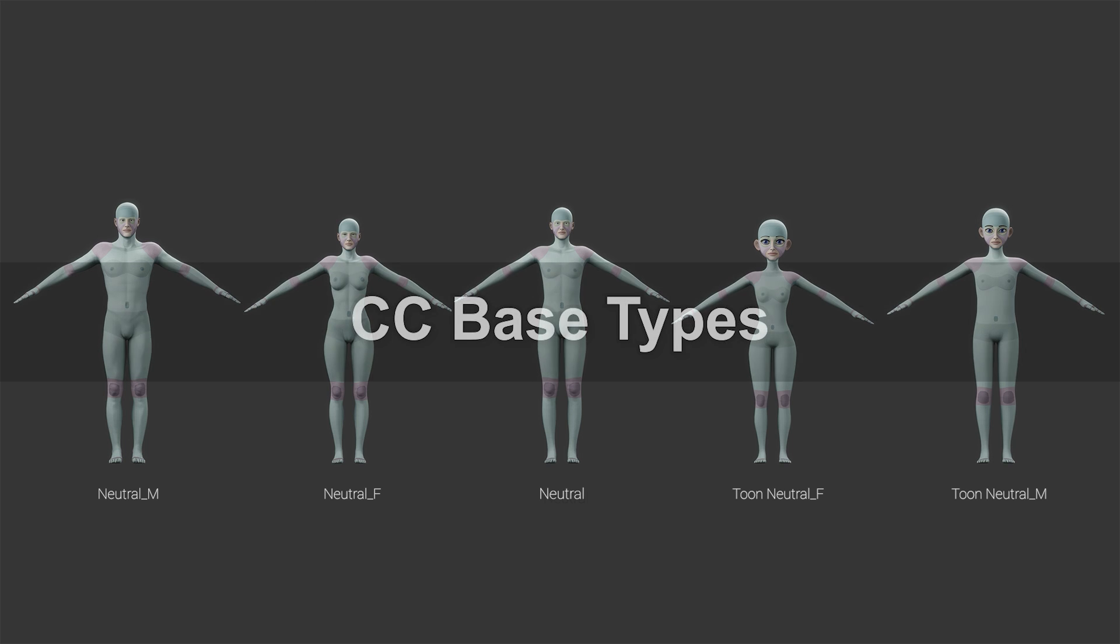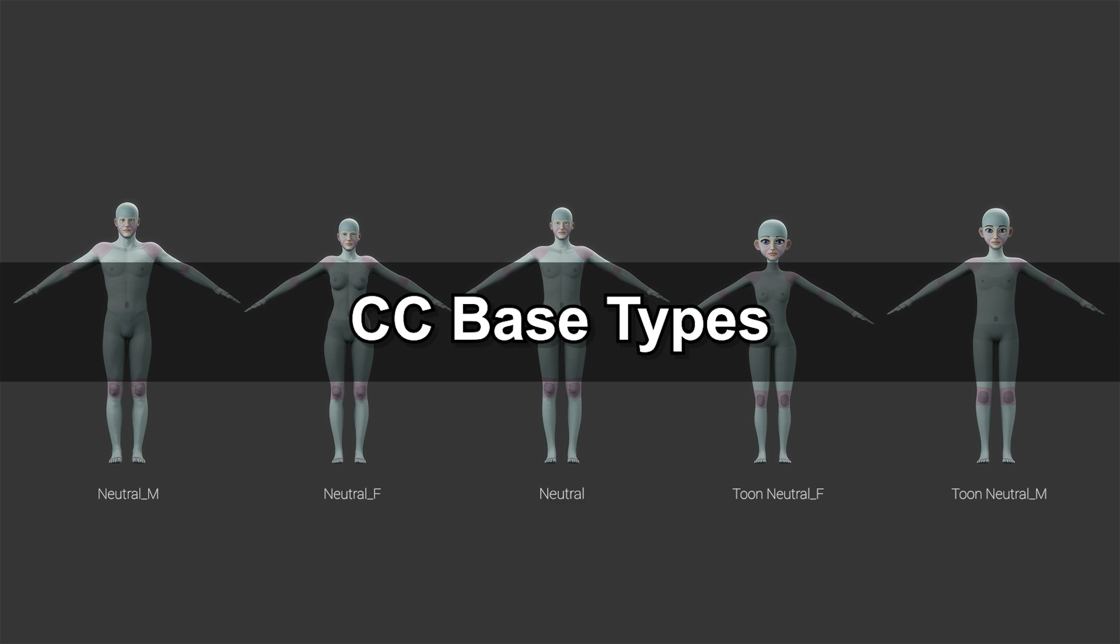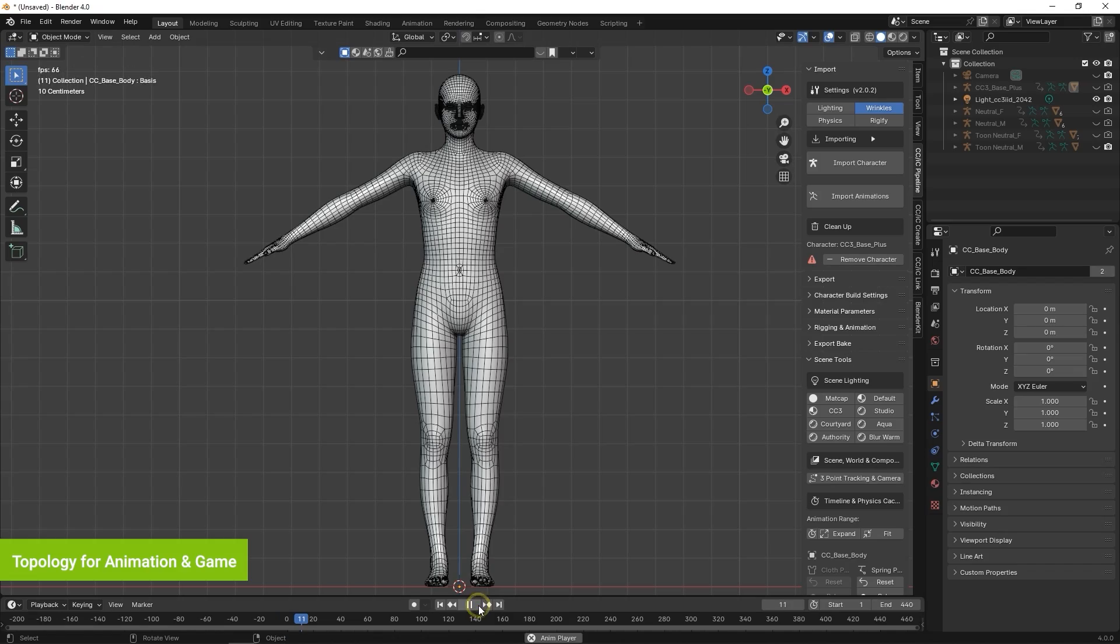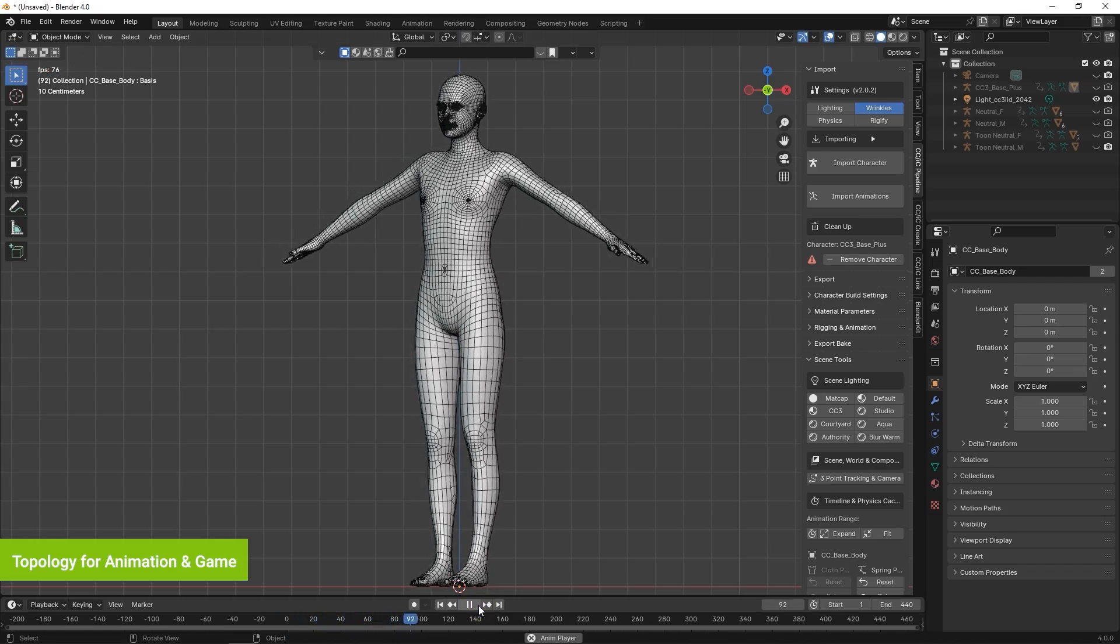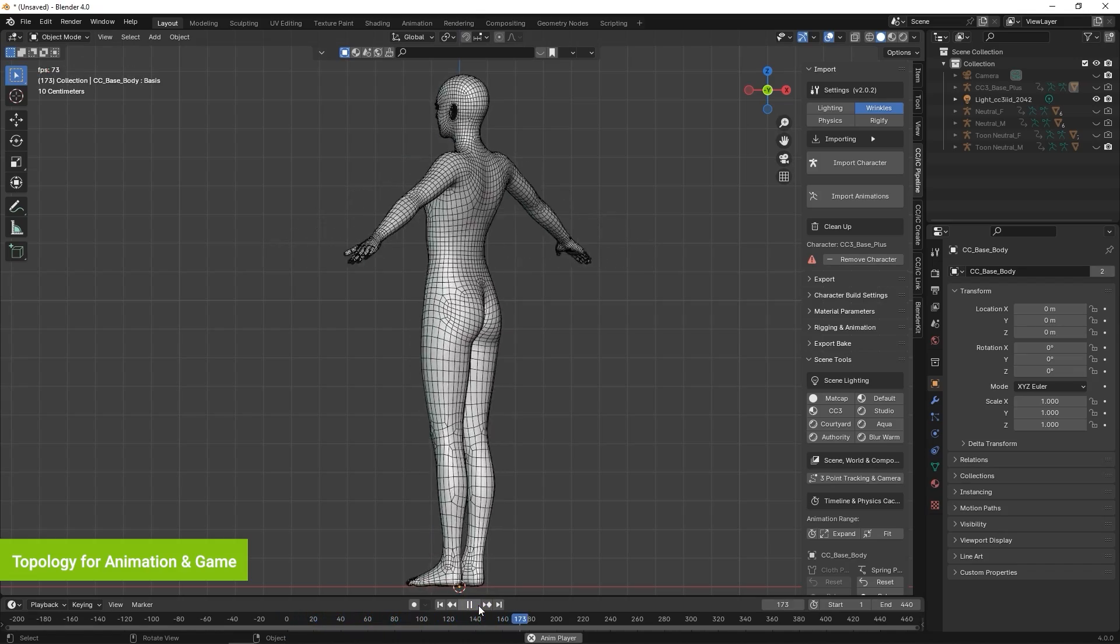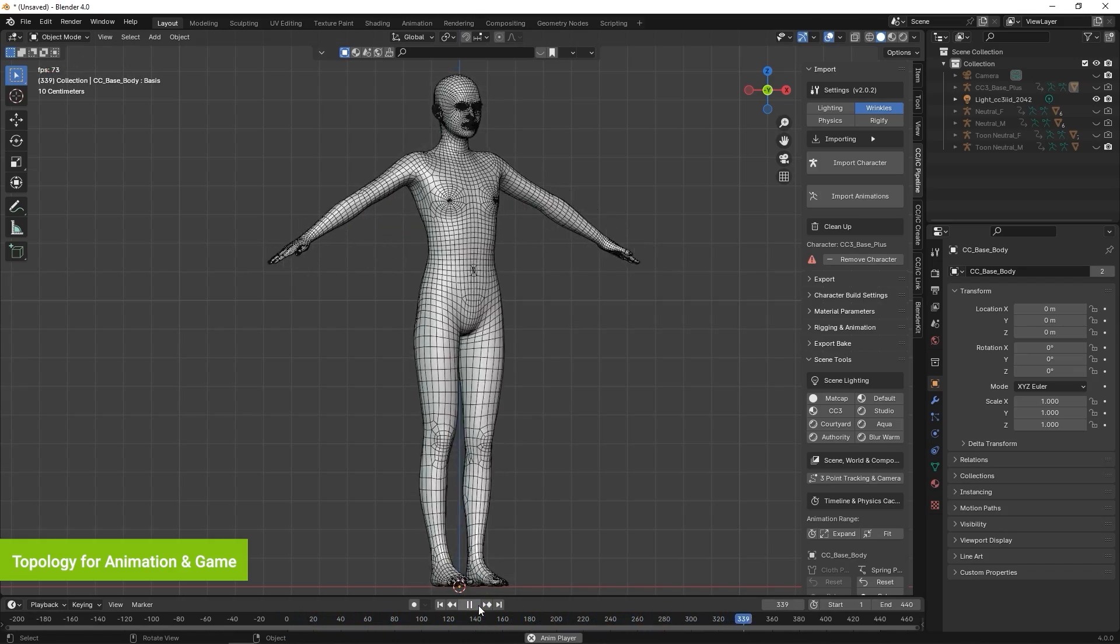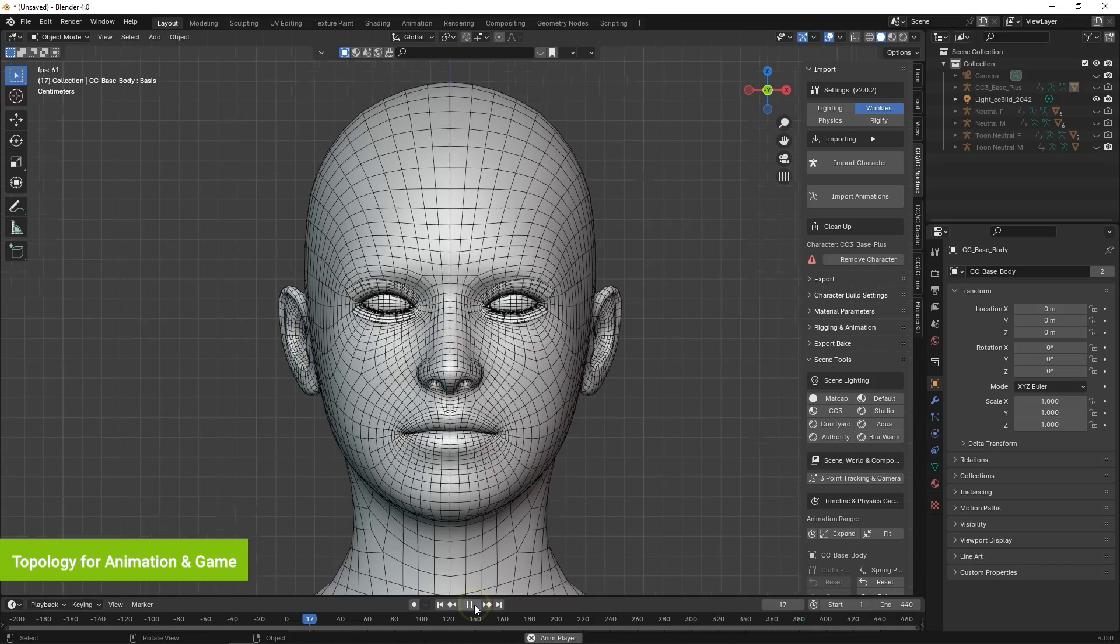The newly released bases include realistic male and female bases, a neutral base, as well as toon-style male and female bases. The topology of these base models is optimized for use with both CG animation and game design projects.